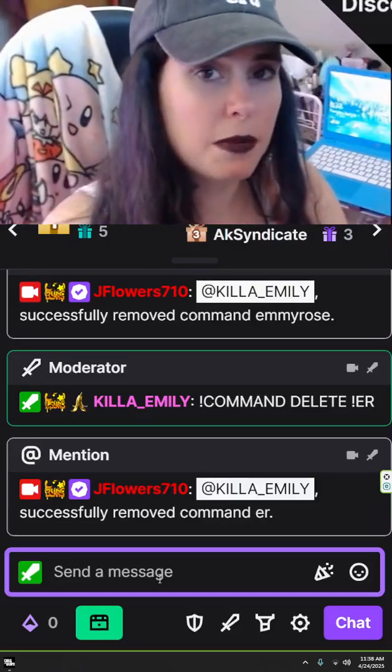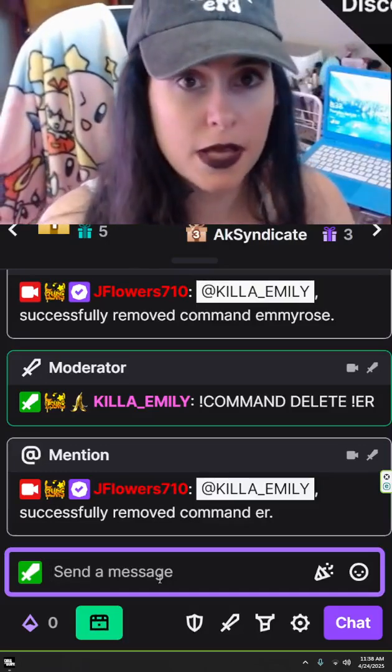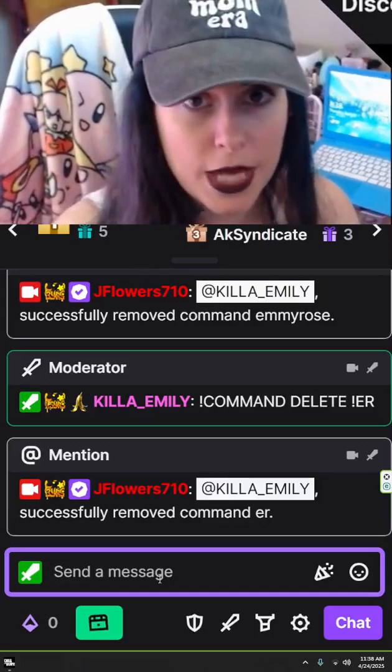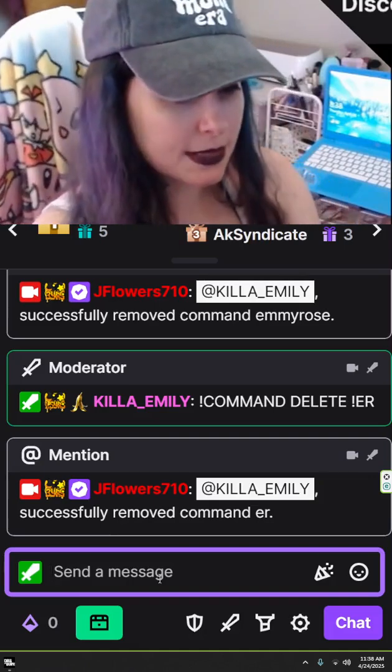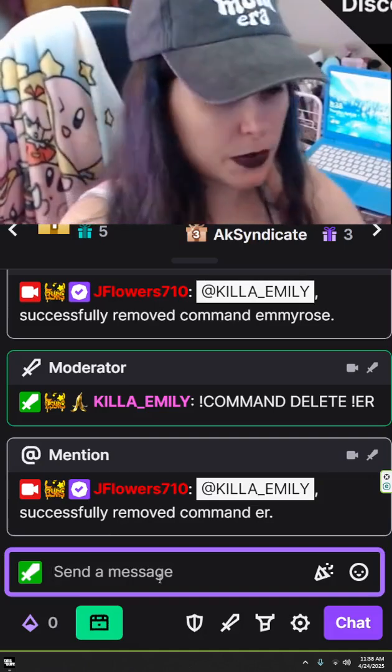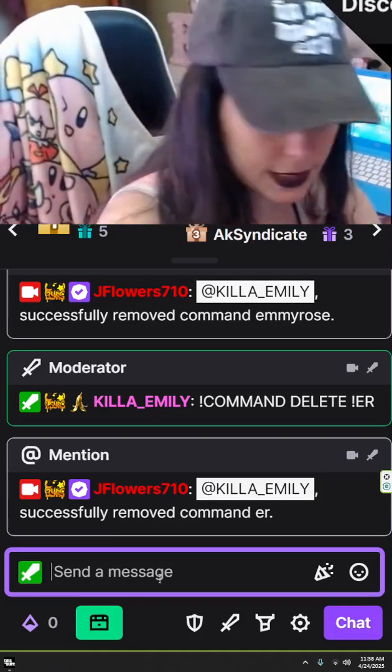I'm Kayla Emily and I'm going to show you how to add a command for Stream Elements in your Twitch chat. So let's go to Stream Elements. This is my husband's chat, but we're just going to do it for the time being.